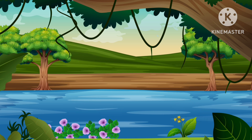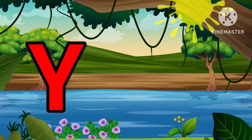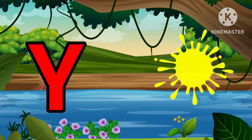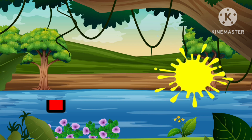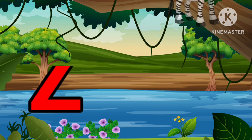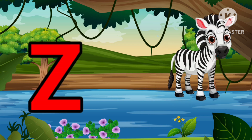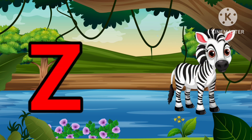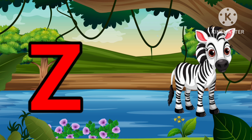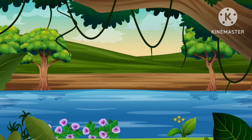Y is for Yellow, Y-Y-Yellow. Z is for Zebra, Z-Z-Zebra.